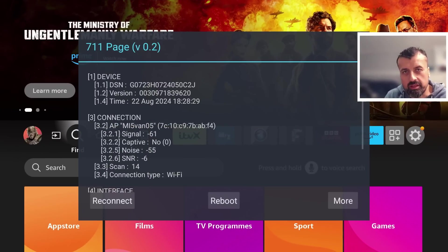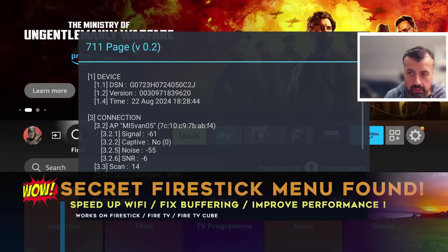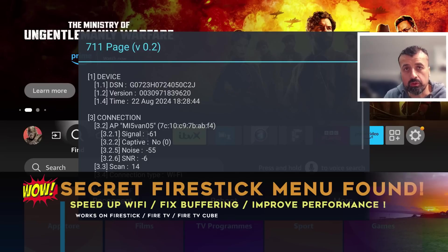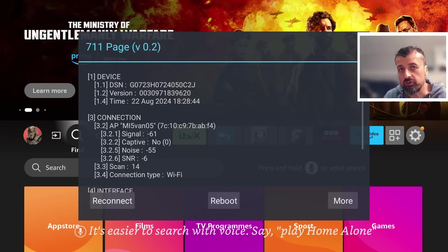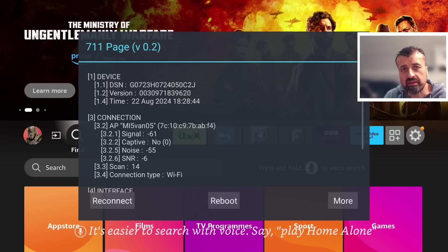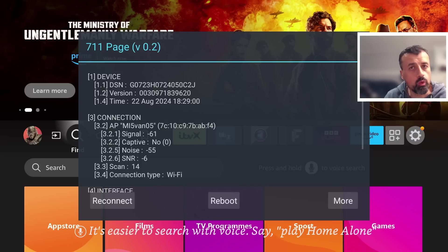Deep inside my Fire TV Cube I found this hidden menu that can actually help your device improve your Wi-Fi performance, reduce buffering, and overall just get a better experience from your Fire TV Cube, Fire TV Stick, or Fire TV device.